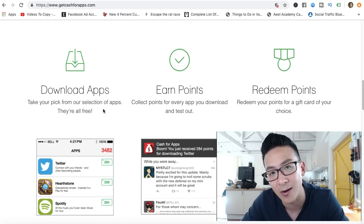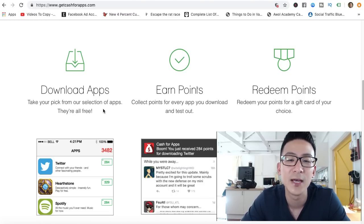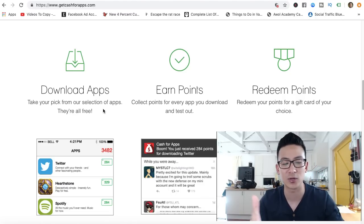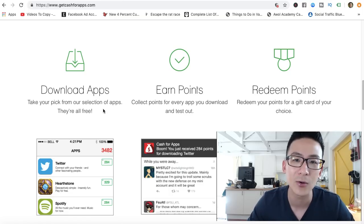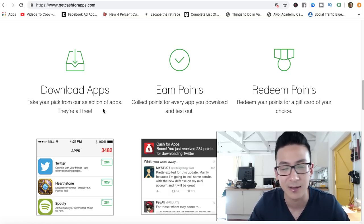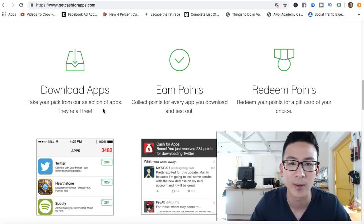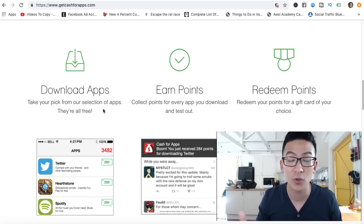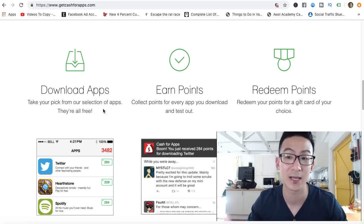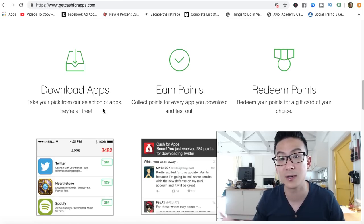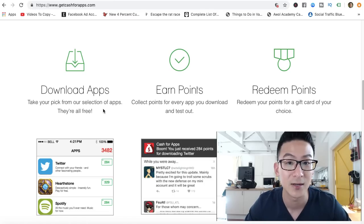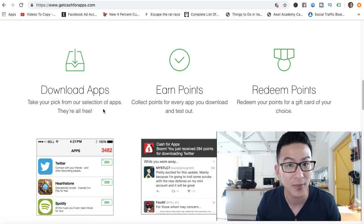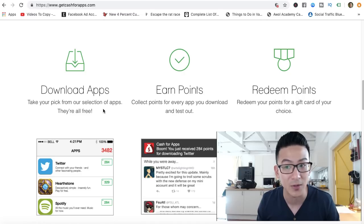Now the question is: are you going to get rich with this? No, you're not at all. But look, if you have a little bit of extra time, then yeah, you can download it and you can get some gift cards. But honestly, if you've got two, three hours extra a day, you're only earning about fifteen dollars worth of gift cards.